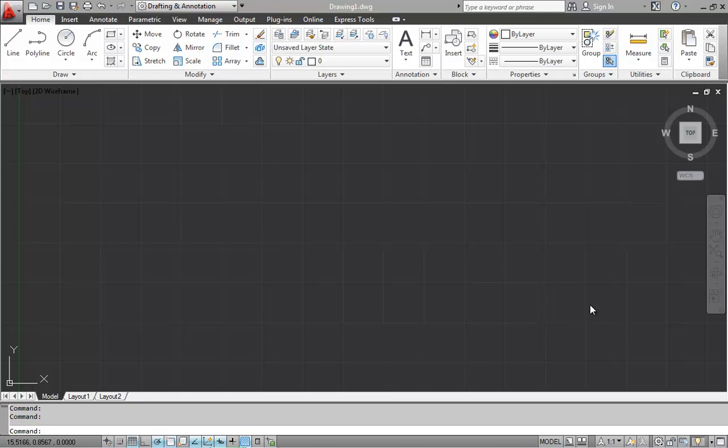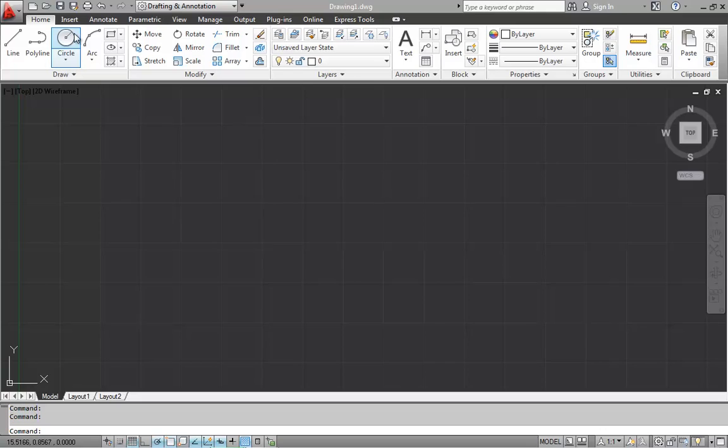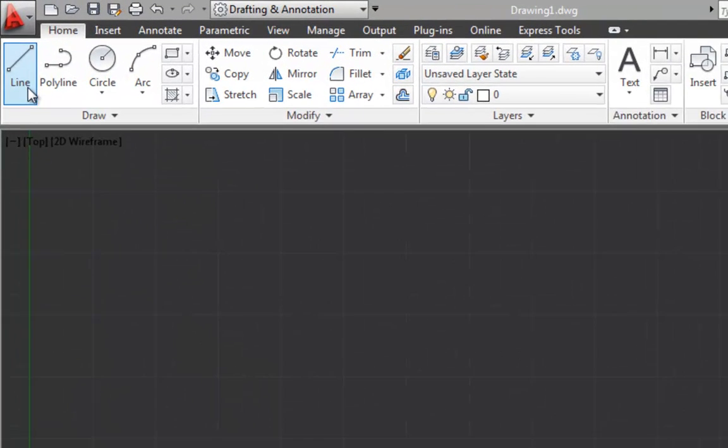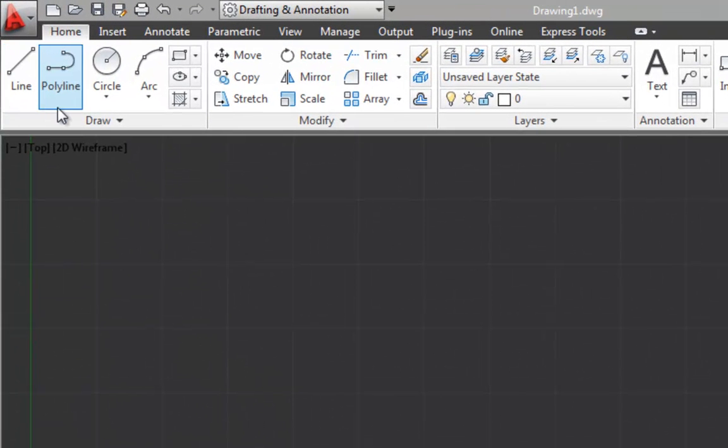This video will show you how to use the basic draw tools in AutoCAD 2012. So we're going to focus on a few of the draw tools on the draw panel here on the home tab.